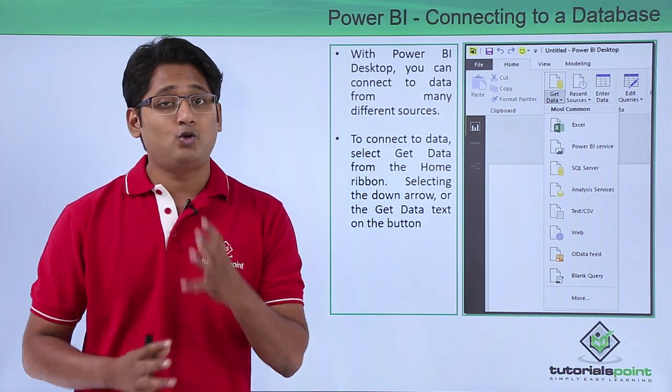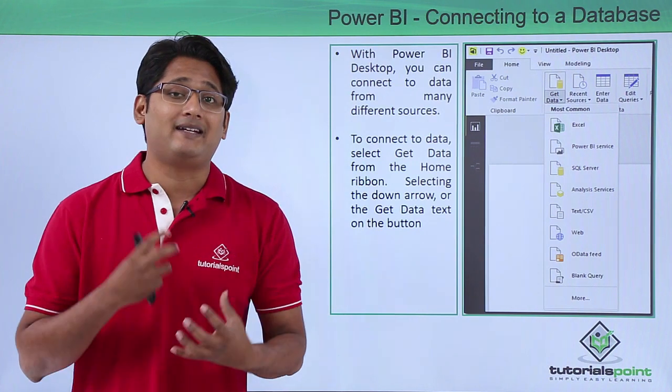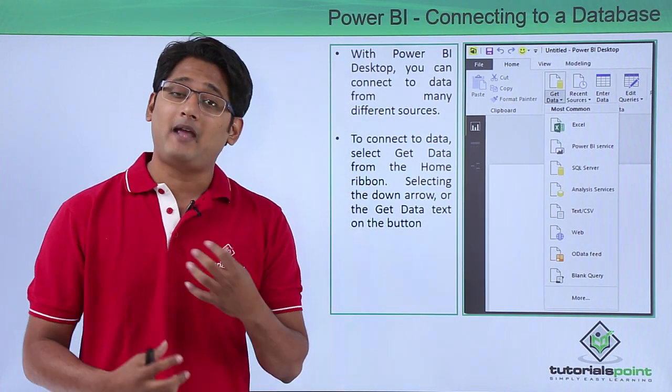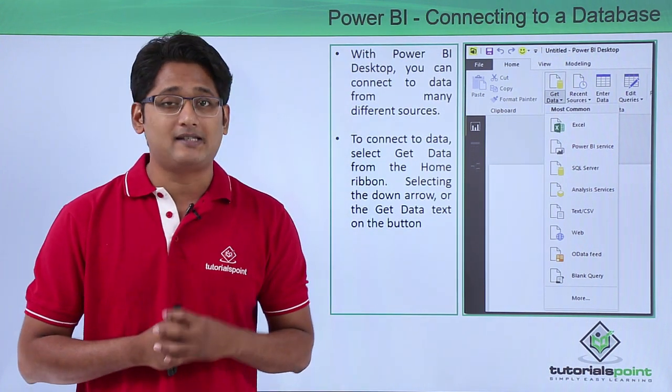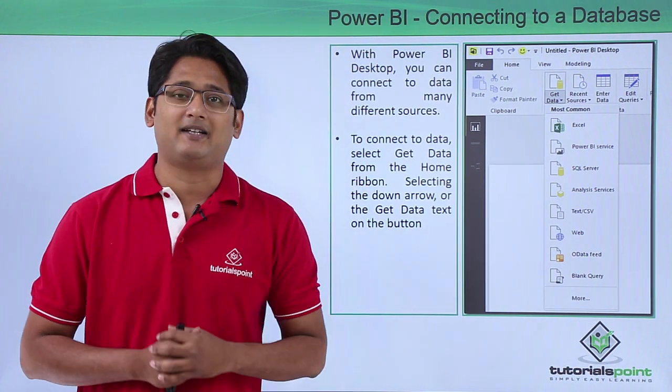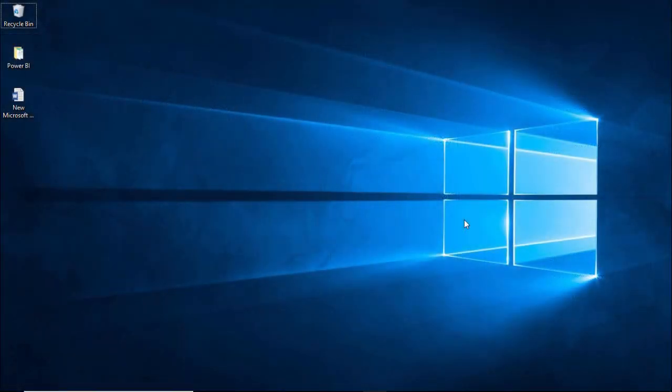Now how to import data in Power BI Desktop, we will be having a better understanding of this in our practical approach. Hello friends and welcome. In this video we are going to learn how to connect to a database in Power BI Desktop version. So let's start by launching this application.